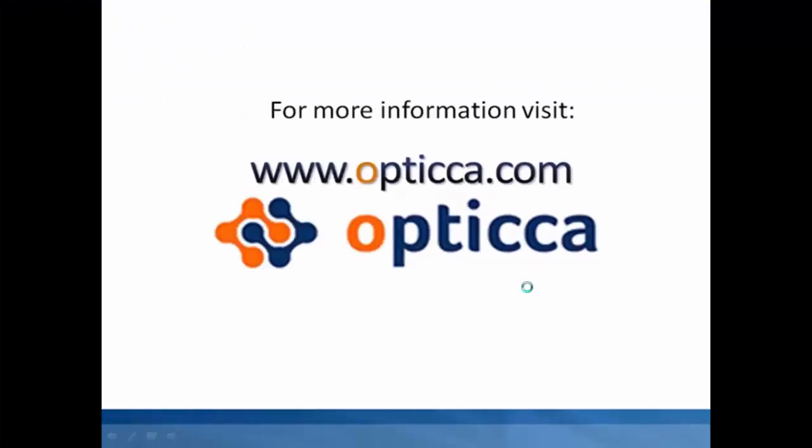Thank you for taking the time to watch this video. For more information, visit us at www.optica.com.